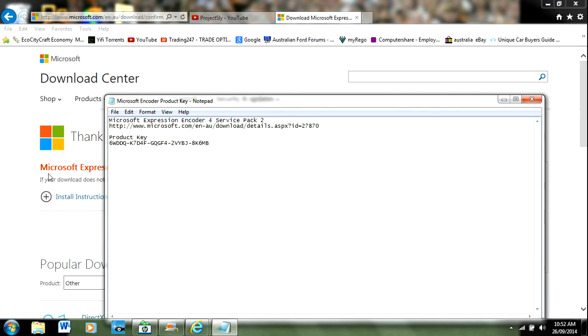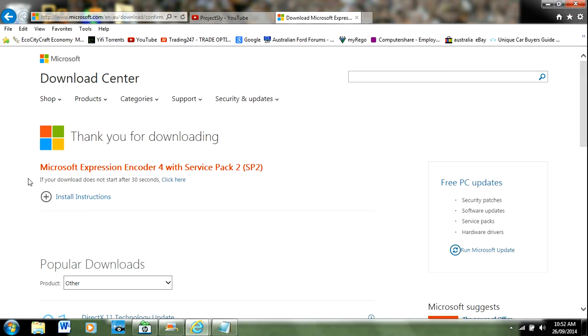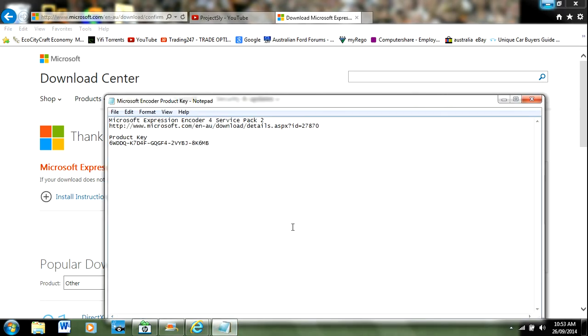Then you'll have the full pro version and you'll be able to record for more than 10 minutes in full high definition and good audio quality and everything else. Yeah, that's pretty much it for downloading it.